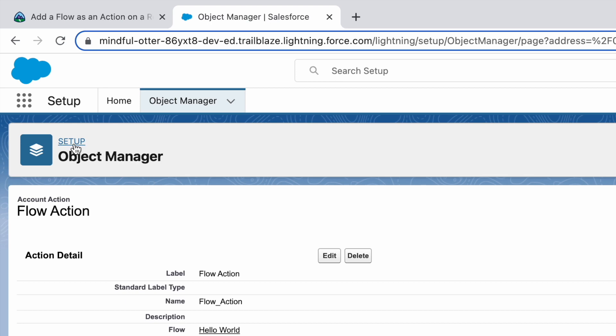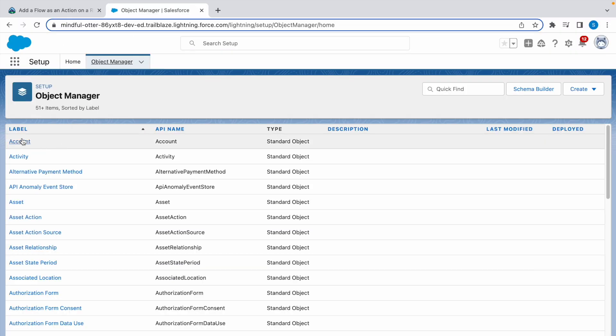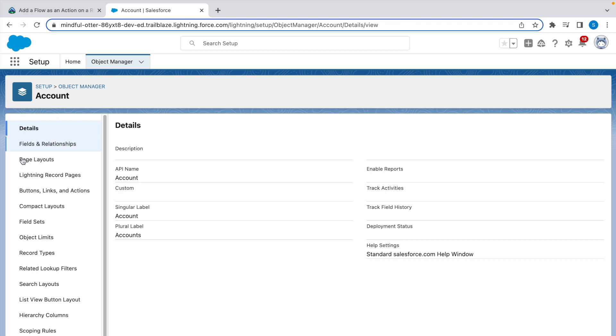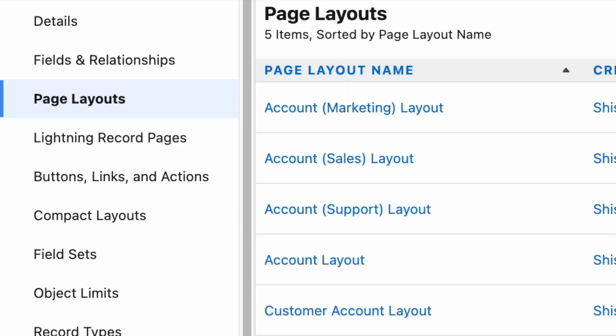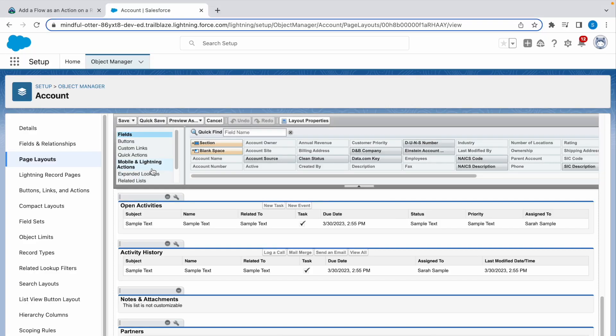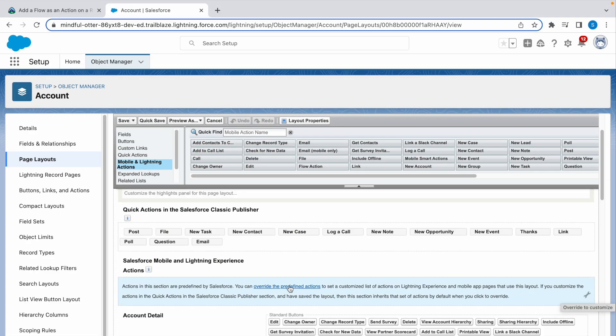For that, again go to Object Manager, go to Account, go to Page Layouts, go to the default page layout that is Account Layer. Go to Mobile and Lightning Actions. First we need to override the preferred action, so click here.